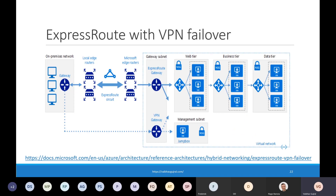You can connect an on-prem network to an Azure virtual network through both ExpressRoute and VPN gateway as a failover setup. Traffic normally flows between the on-prem network and Azure virtual network through the ExpressRoute connection, but if there is a loss of connectivity in the ExpressRoute circuit, traffic is then routed through an IPSec VPN tunnel established via VPN gateway. A reference architecture with a deployment template is available at the link provided.